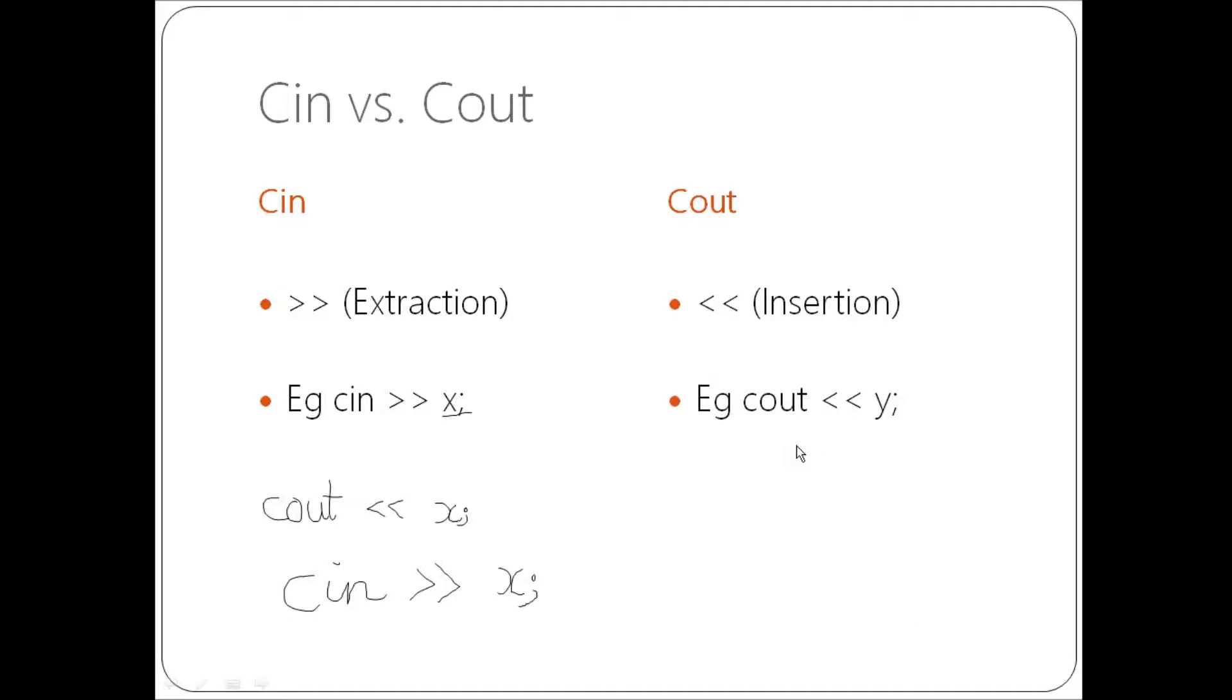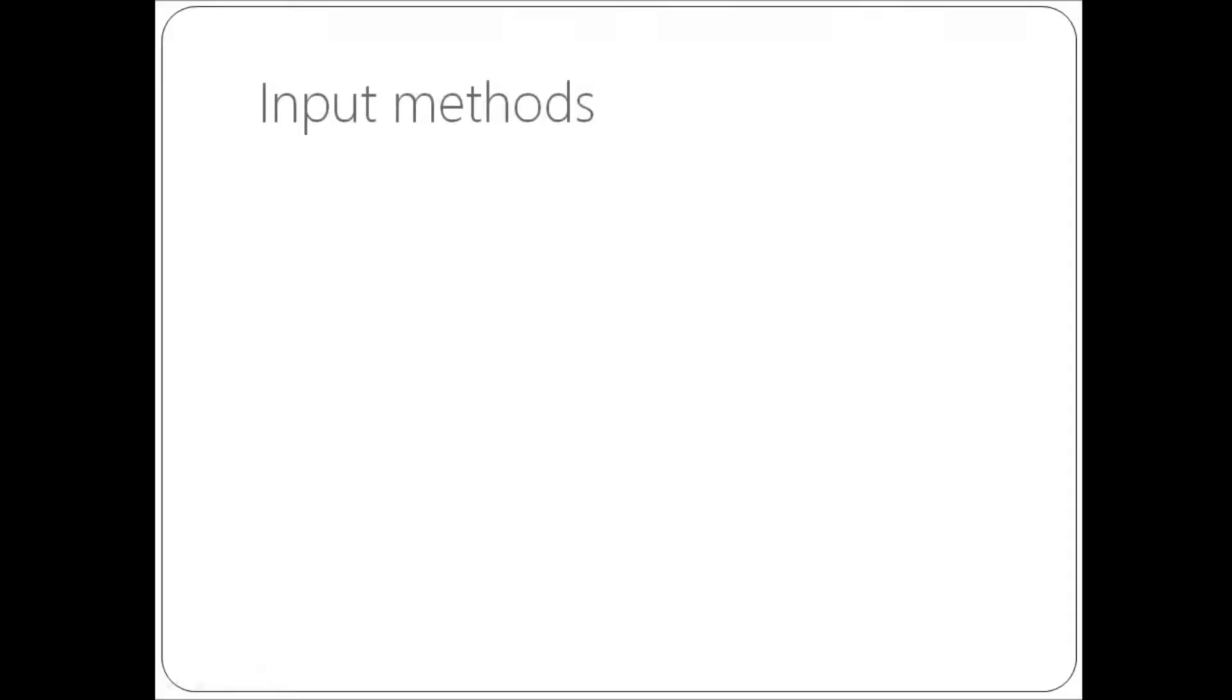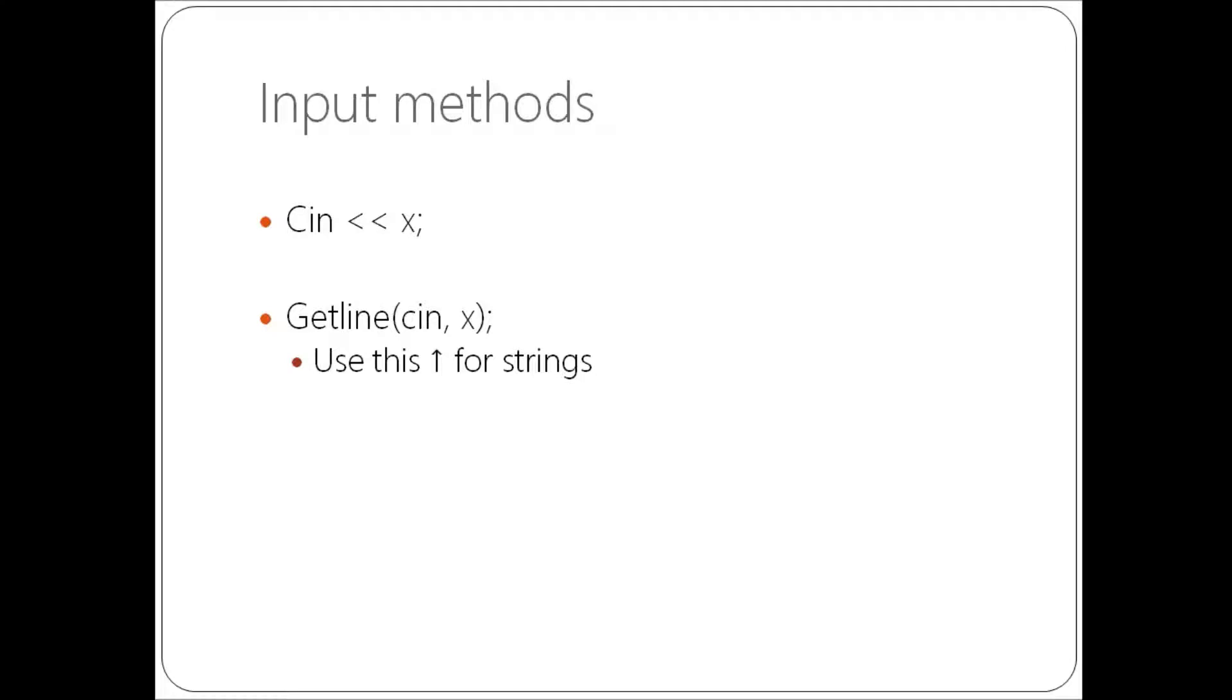And basically there is another function which is called get line. So you've got C in X and then you've got get line C in and X. And basically the C in will, if you have like a space or enter or something that will interpret to C in that that is basically the end of what you want. So if I wanted to input the words hello world, if I just did C in and then I typed in on the console hello world, it would actually just come up as hello. Because the space in between the words hello and world tells C in, hang on. You put a space there. Let's stop. Get line will not.